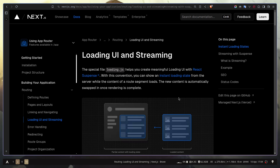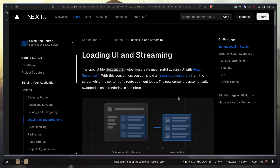Before we start, please consider subscribing to my channel and pressing the like button — it really helps me a lot. We get a new special file called loading.js inside our app router, which simply allows you to show some kind of loader for your page or component.